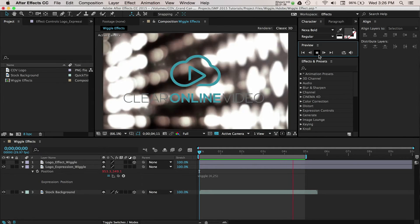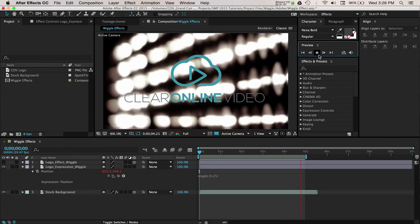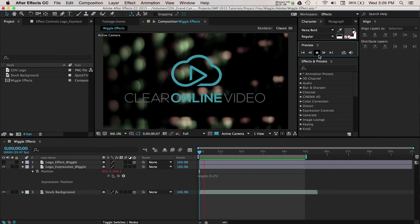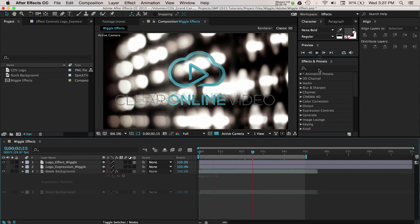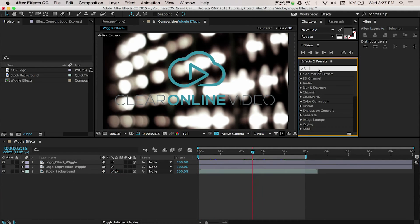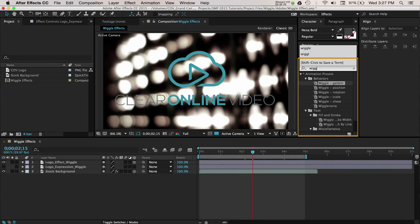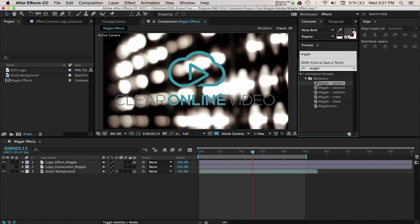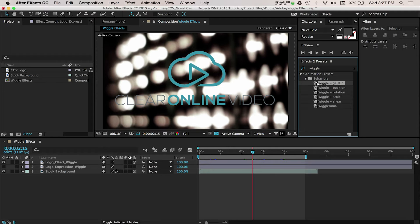The other option for adding a wiggle effect is using the pre-built effect within After Effects. Navigate to the Effects and Presets panel and search for Wiggle. You can use any of the effects here, but I'm going to use Wiggle Gelatin for this tutorial. Drag it over to the logo.